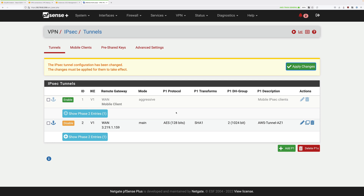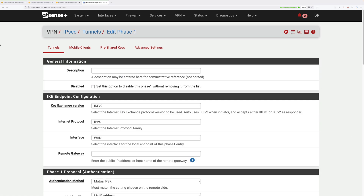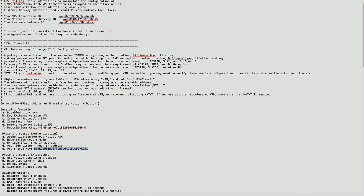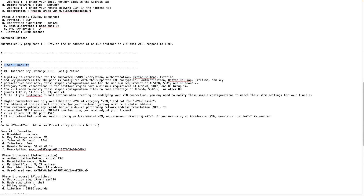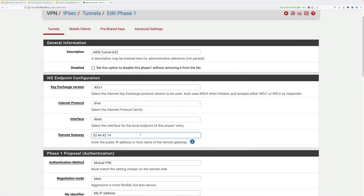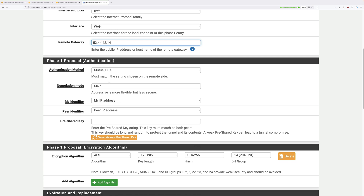Now we need to follow the same process for AWS endpoint 2 — phase 1 and phase 2. Click on add P1 at the bottom. For description use aws-tunnel-az2. Make sure disabled is unchecked. Key exchange version IKE v1. Internet protocol IPv4. Interface WAN. For the remote gateway, scroll down in the config file and look under IPsec tunnel 2, general configuration, remote gateway. Copy down this IP address — it will be different from the one for IPsec tunnel 1 — and paste that into this box.